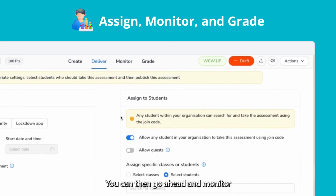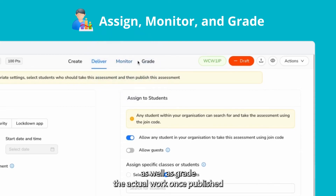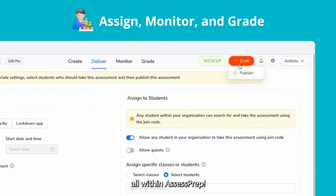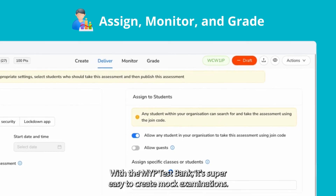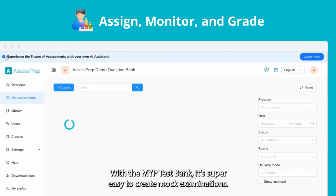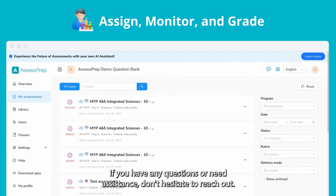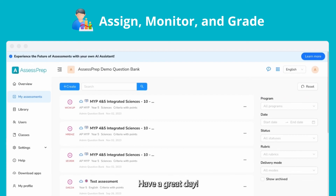You can then go ahead and monitor, as well as grade the actual work once published, all within AssessPrep. And that's it — with the MYP Test Bank, it's super easy to create mock examinations. Thanks for watching. If you have any questions or need assistance, don't hesitate to reach out. Have a great day.